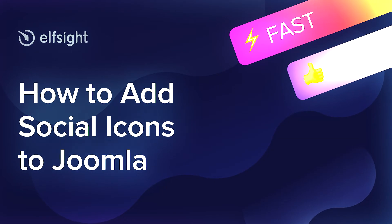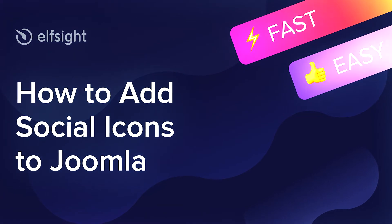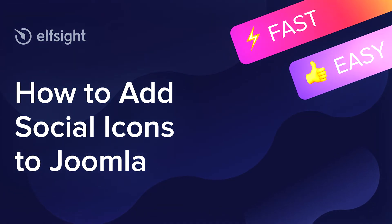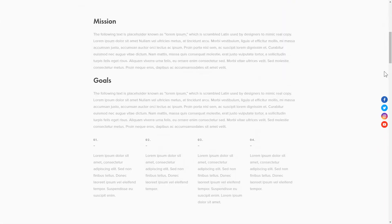Hey everyone, this is Maggie from Elfsight. In this guide, I'm going to show you how to add social icons to your website. It only takes a couple of minutes and you don't need any specific skills to do it.